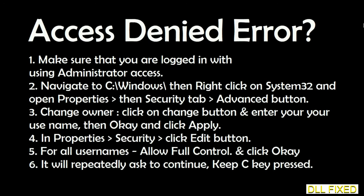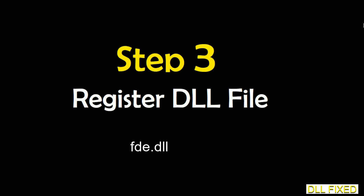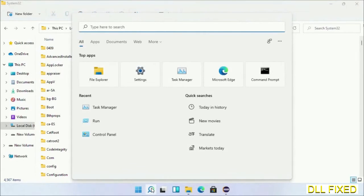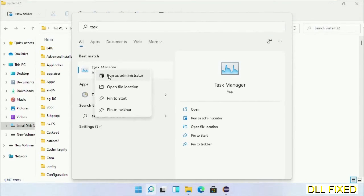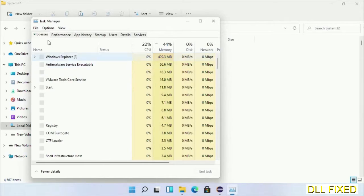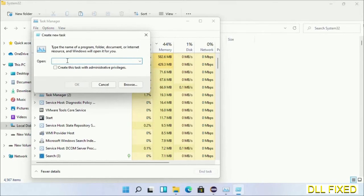Step 2 will register the DLL file we have just copied. Now open Task Manager with administrator access. Click File, select Run new task, then click on the Browse button.